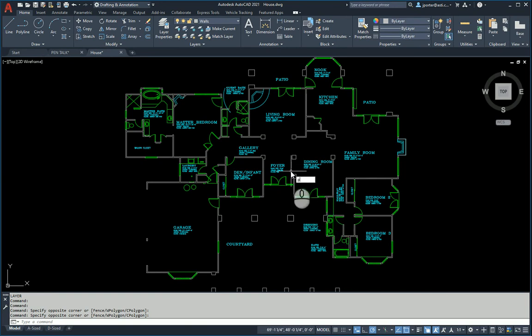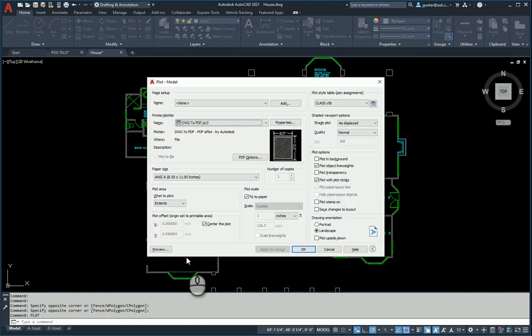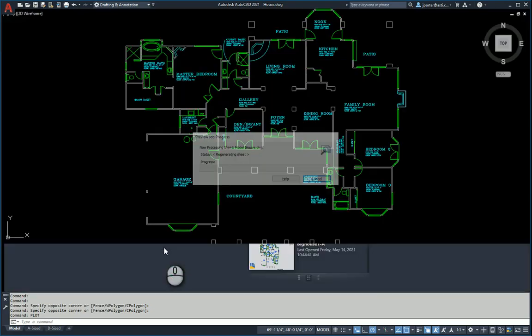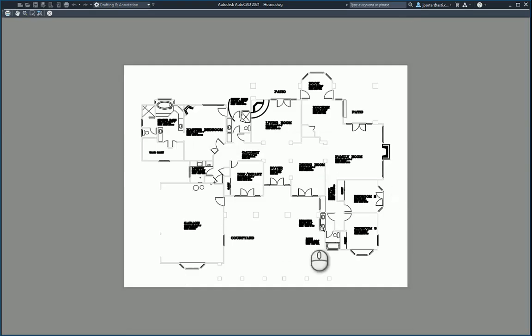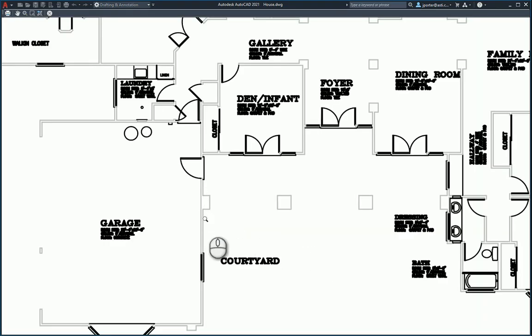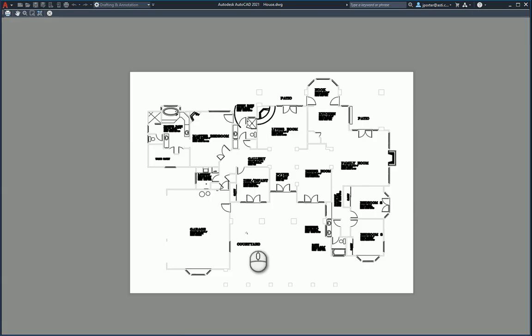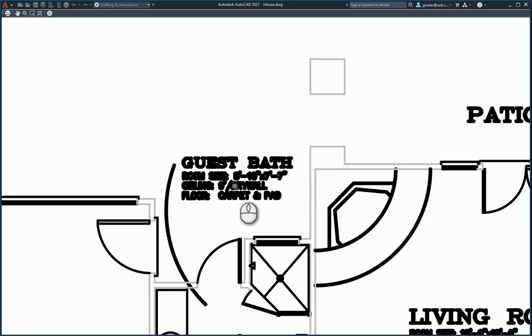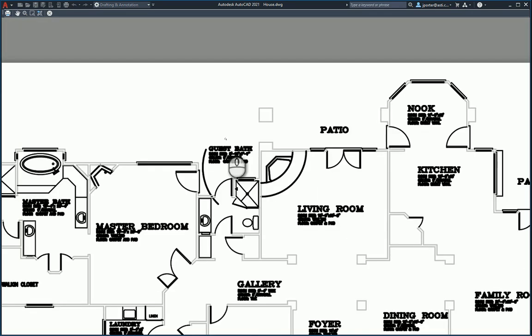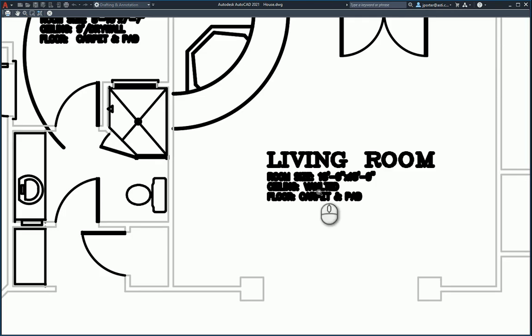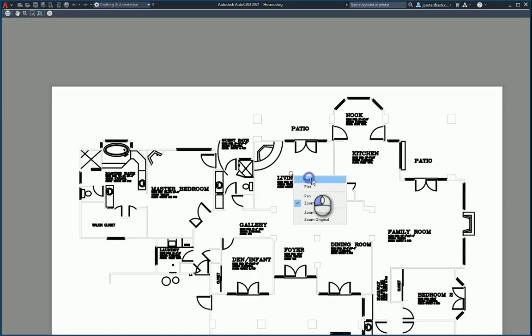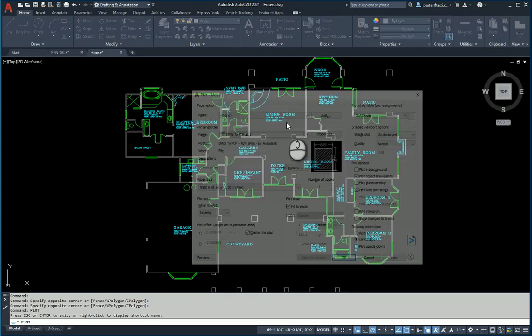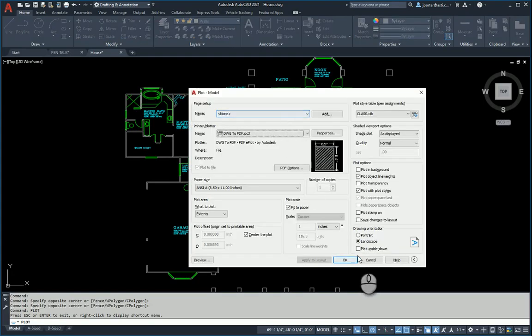When I go to plot and go to preview, you can see my walls are now grayed out. The color correlates to the CTB file. This is how a lot of people that I deal with use pen settings. This is what differentiates how some things stand out.